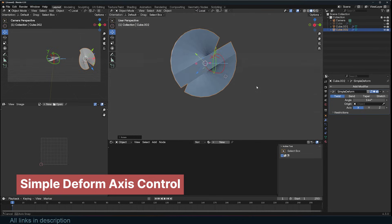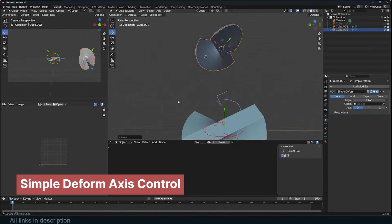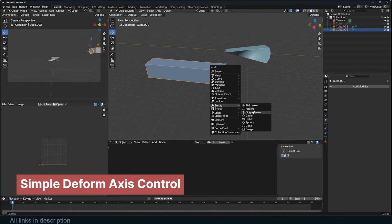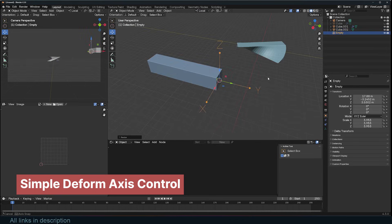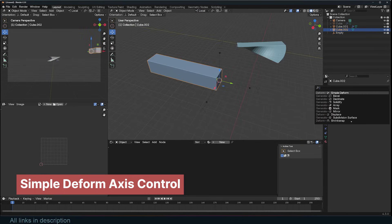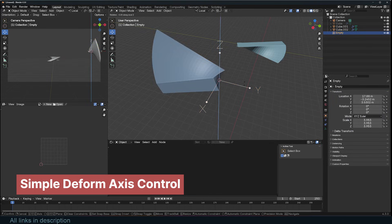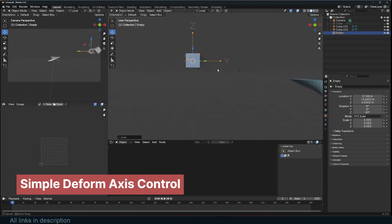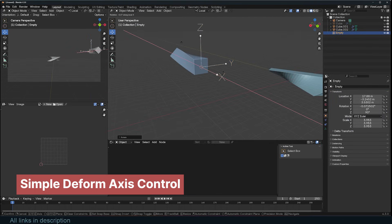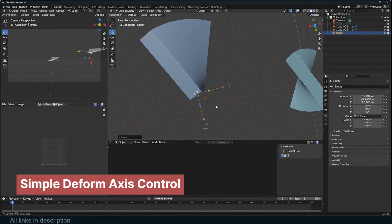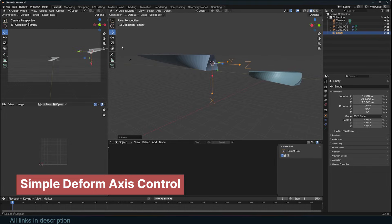If you want to use a different object's coordinates, such as an empty, just remember that the modifier will then work in the empty's local coordinates. With one key difference, the bend will always be around the X axis, or the axis selected in the modifier.